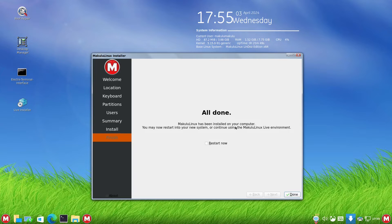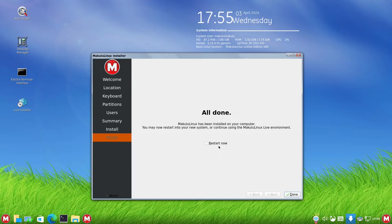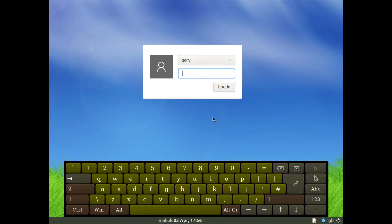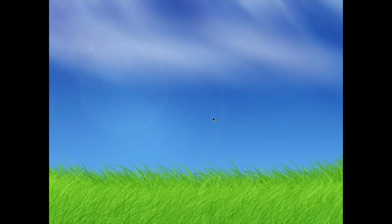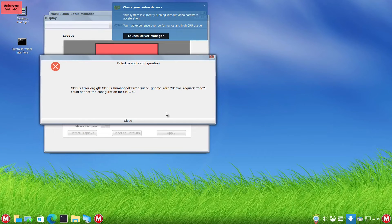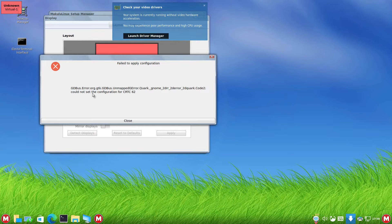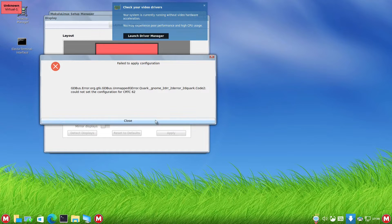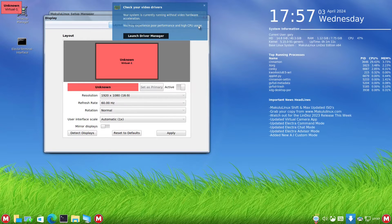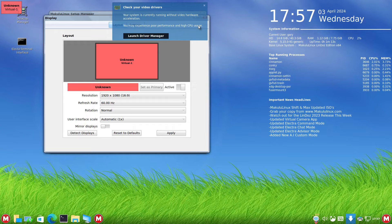Eventually it installed. It took a bit longer than some other distributions that I've tried, but if you're patient, it will work. Click restart now and done. Now you can see that it's booted into Makulu. It's messed up the display again, so we're going to have to redo the display settings. I'm getting an error about checking video drivers because it says you may experience poor performance and high CPU usage.